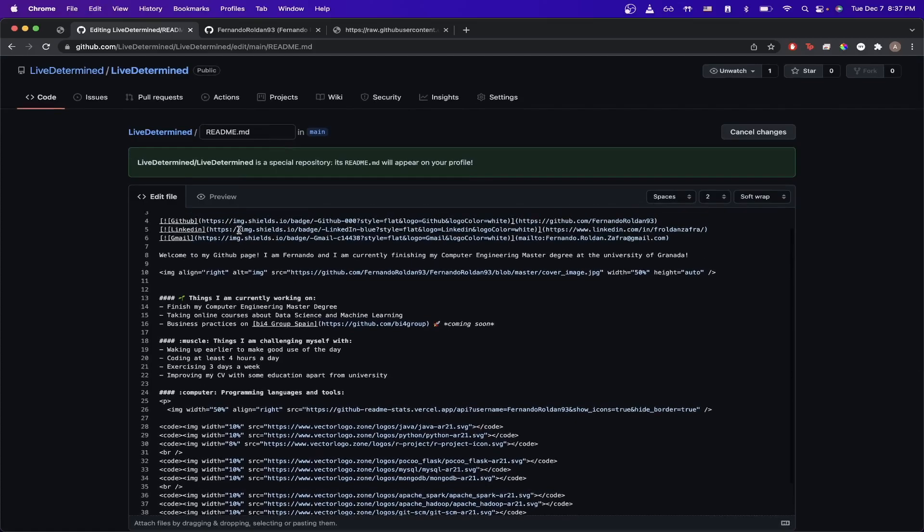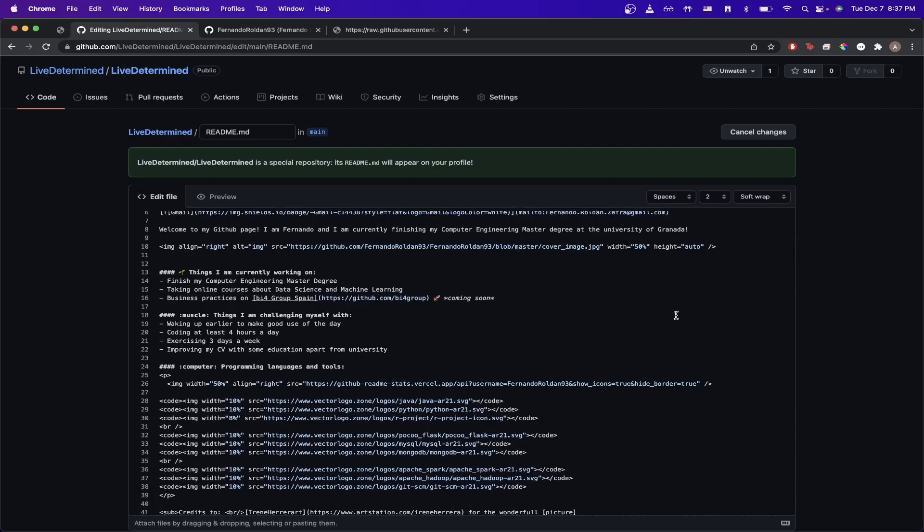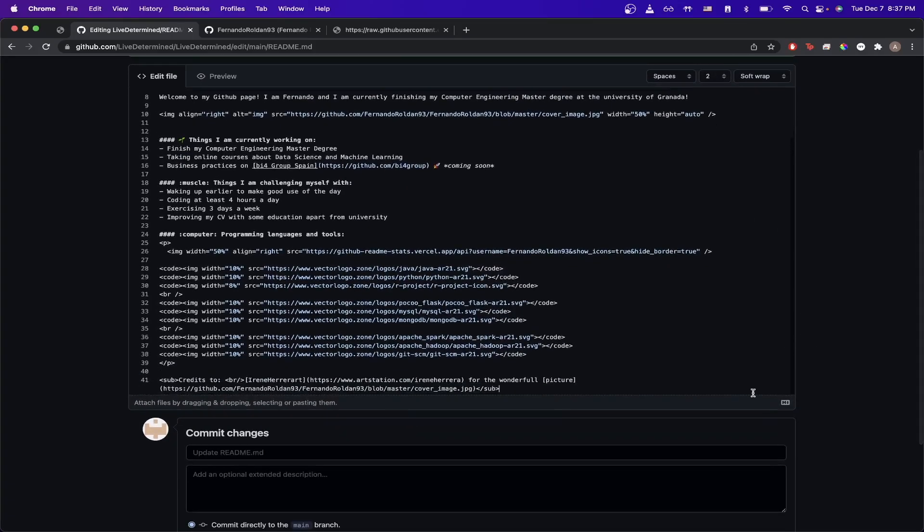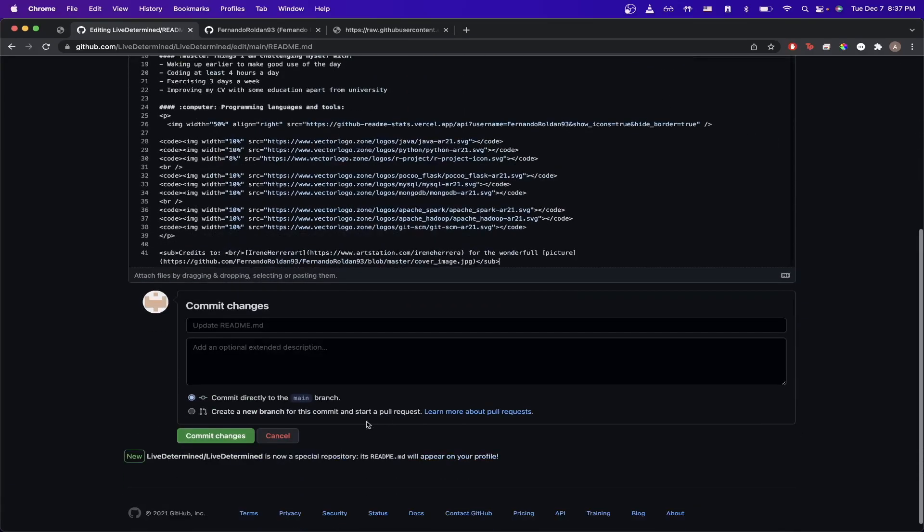And of course, just go ahead and change out the details so that it matches with your profile. And once you've done all those steps, go ahead and just go to the bottom and click Commit Changes.